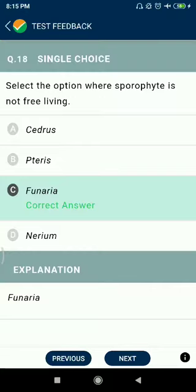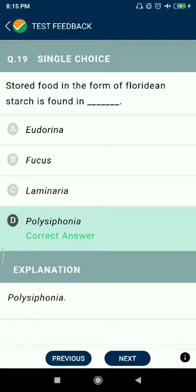Cedrus, Pteris, and Nerium are sporophytes but not free-living for Funaria.